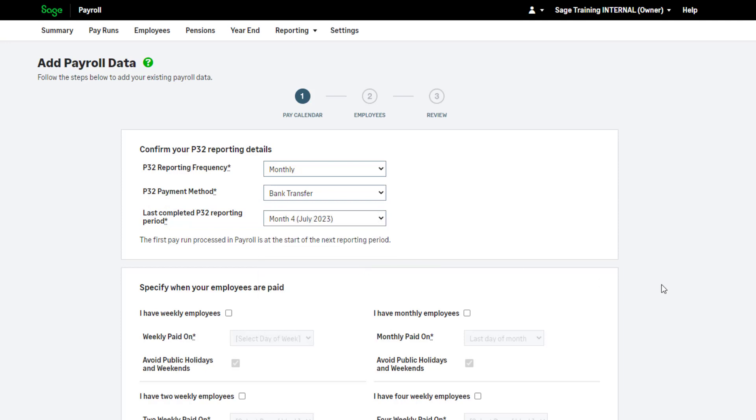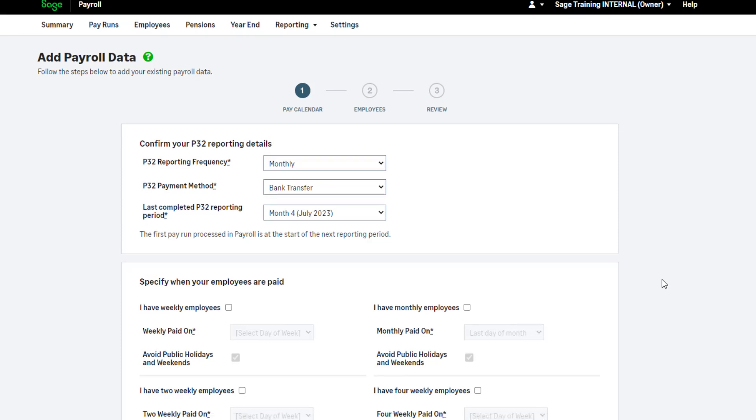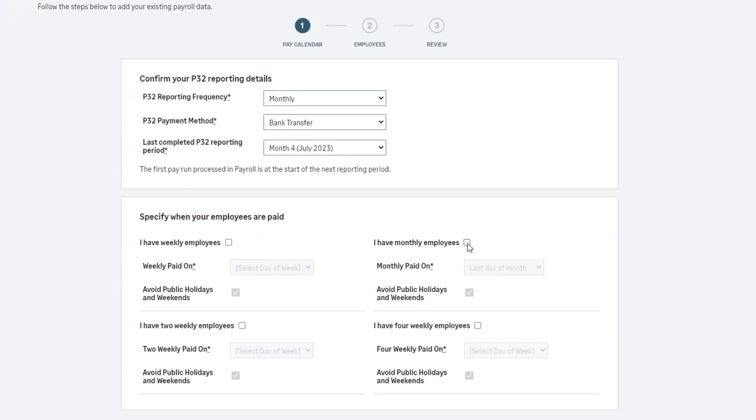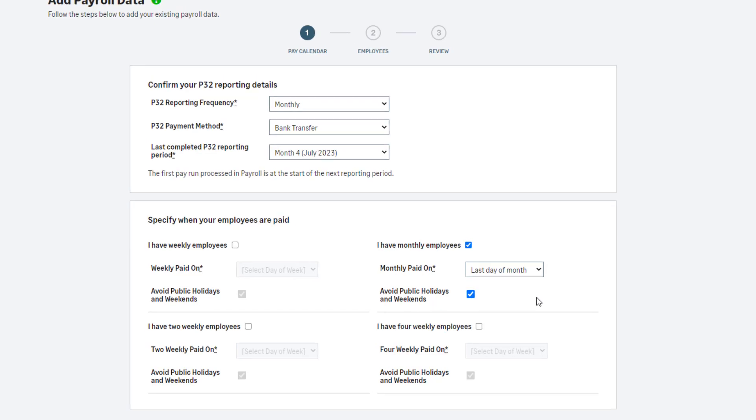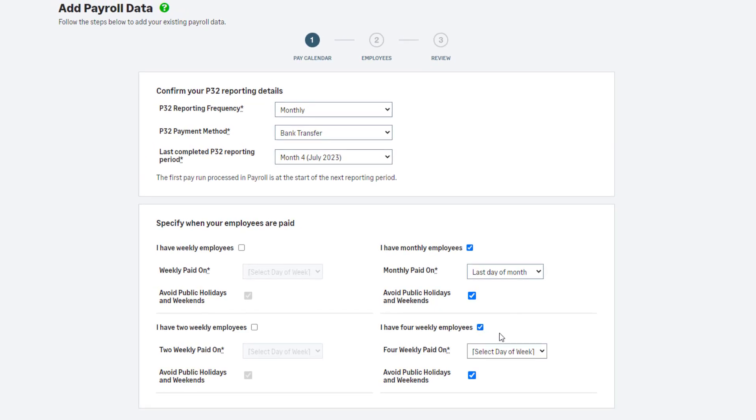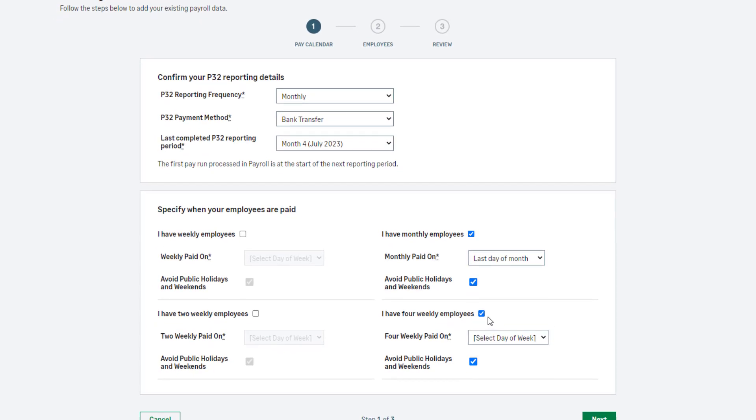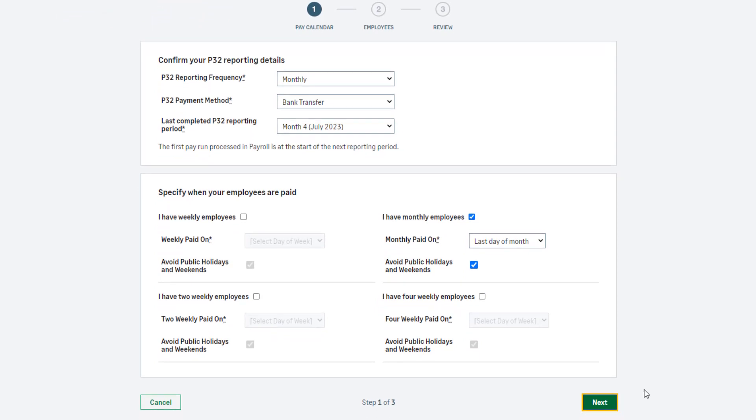Next, specify the frequency your employees are paid and their pay dates. To do this, select the relevant pay frequency and complete the information. If you have more than one pay frequency, simply select all that apply. When you are happy with the information entered, click Next.